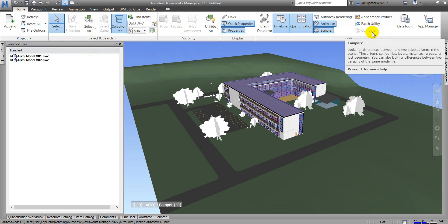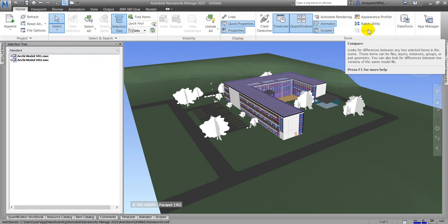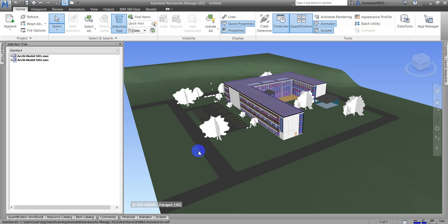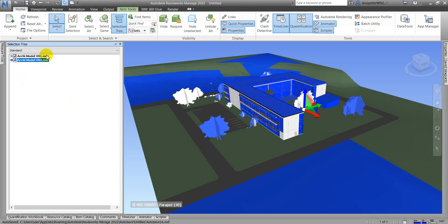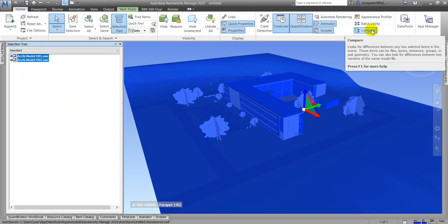To compare our two versions of the BIM model we use Compare To. First we need to select the two models. I'm going to select these two models and then click Compare.